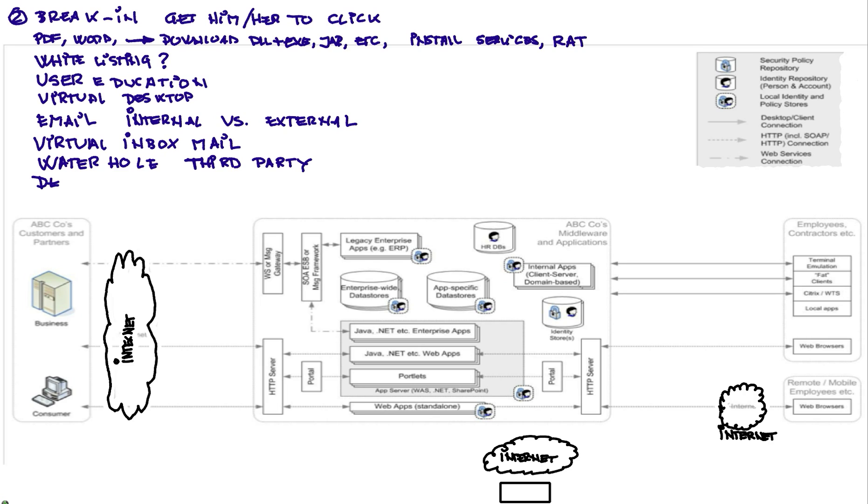And that is particularly important for developers. Lately, we have seen that in Microsoft and Apple, they compromise developers, which are not dumb people, that went into a site that they trust. The hackers compromise that site and they deliver the payload.